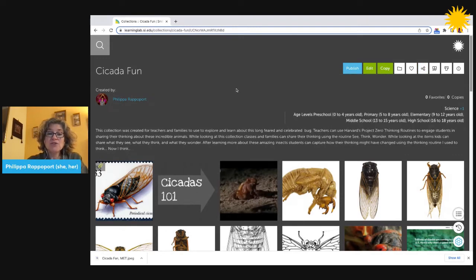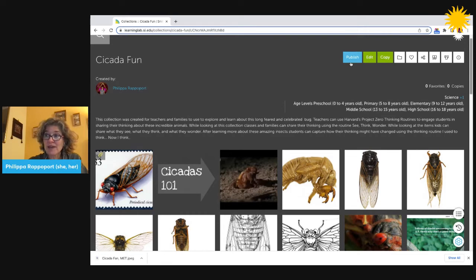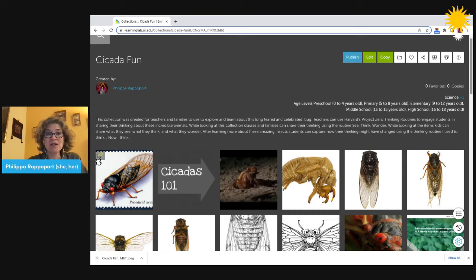If you do publish your collection by clicking the blue publish button at the top right, it would then become discoverable through the lab search function and also through internet search engines. Once you click that blue publish button, you'll be prompted to confirm that your title, description, and other information is all complete.